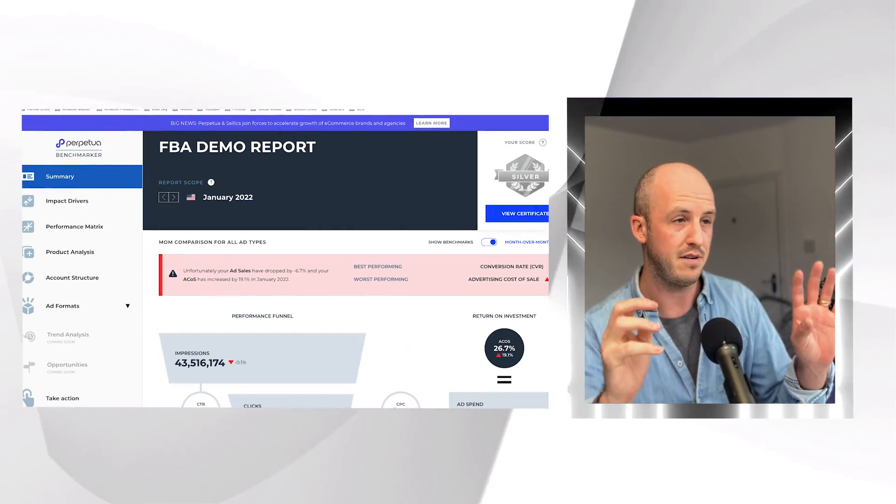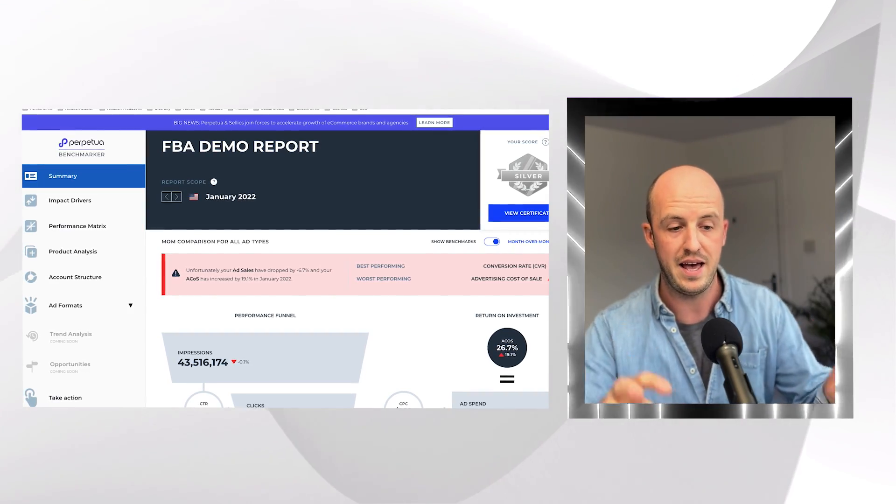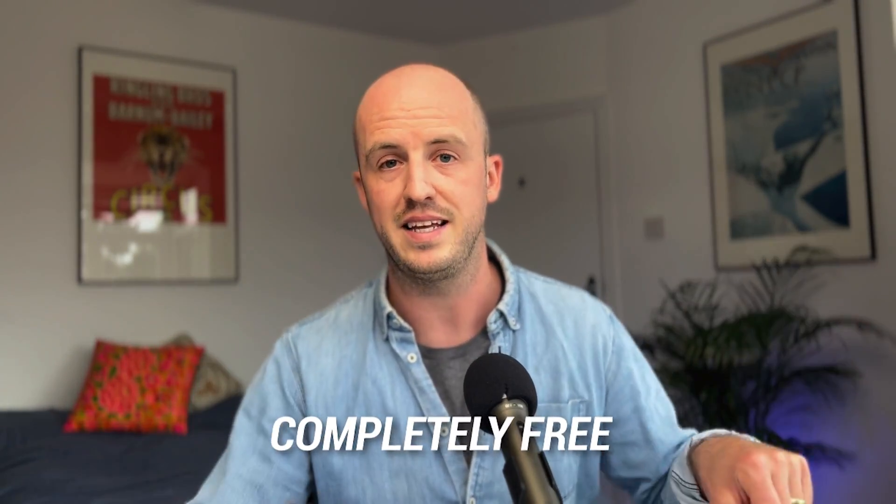That's why I use a free tool called Perpetua Benchmarker. Perpetua Benchmarker allows you to compare and analyse your ad performance against your competition. They've got 20,000 Amazon product categories — basically every single category — and the top 100 products from those categories, with a deep dive into how they're performing. There's a link to it in the notes of this video, so check that out after watching.